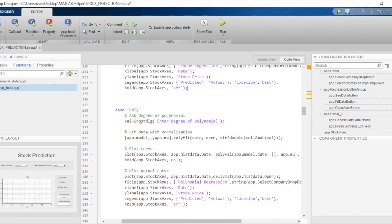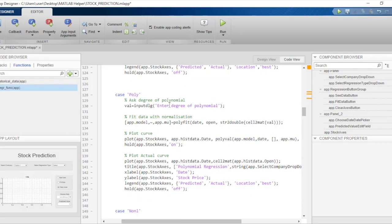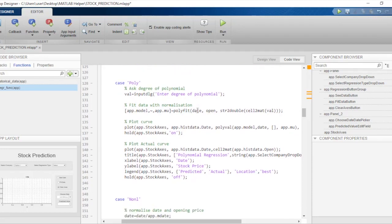In the case of polynomial regression, when app.reg equals 'poly', we first ask the user to enter the degree of the polynomial. For linear regression the degree is always one, but for polynomial regression of degree greater than one, the user must choose a degree so they can select the model that best fits the data visually. The value returned from the input dialog is a cell array containing a string, so we convert the cell to a matrix and then convert the string to a double.